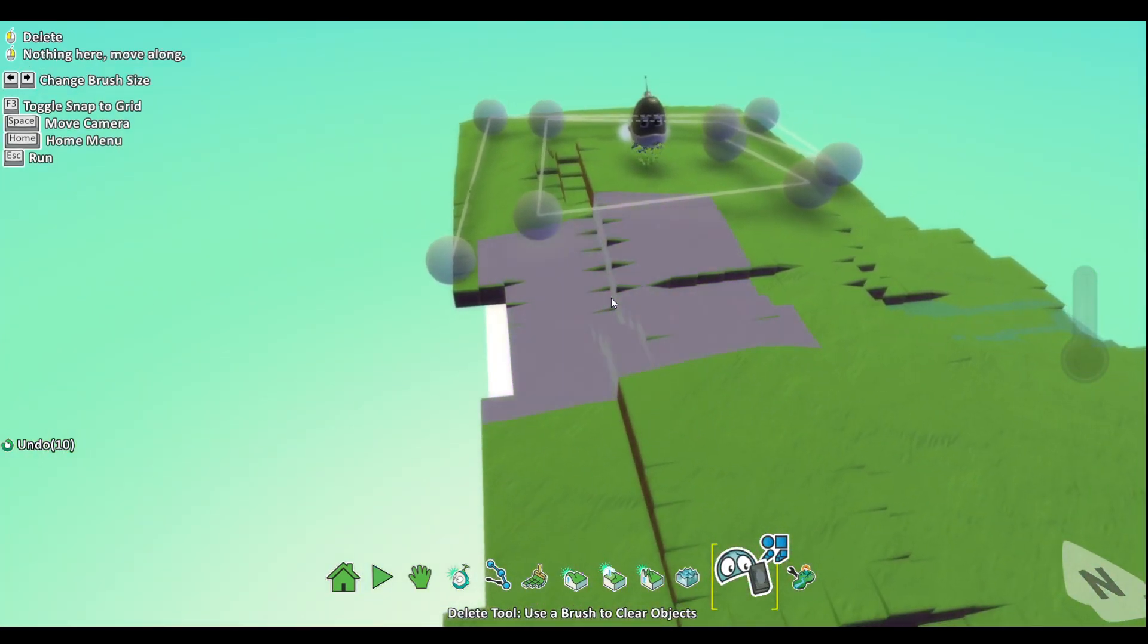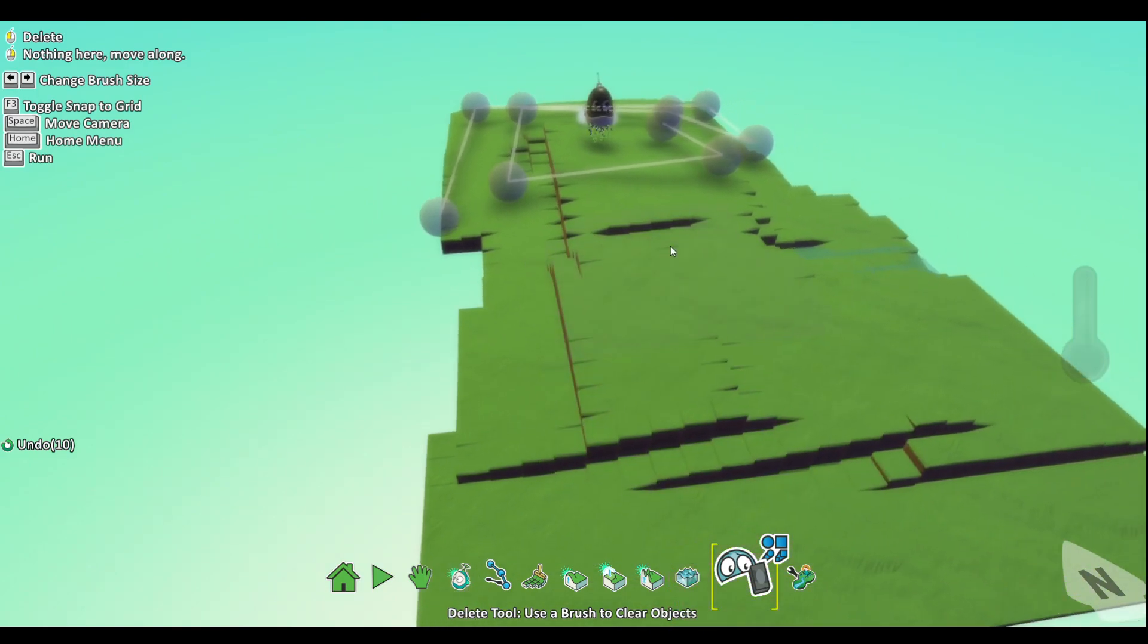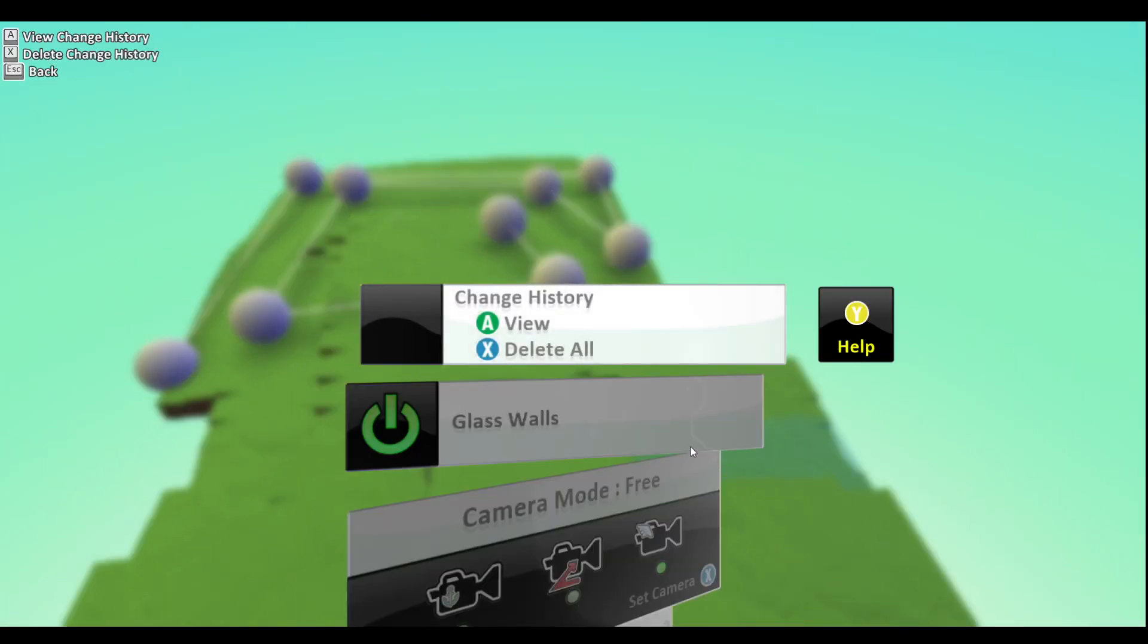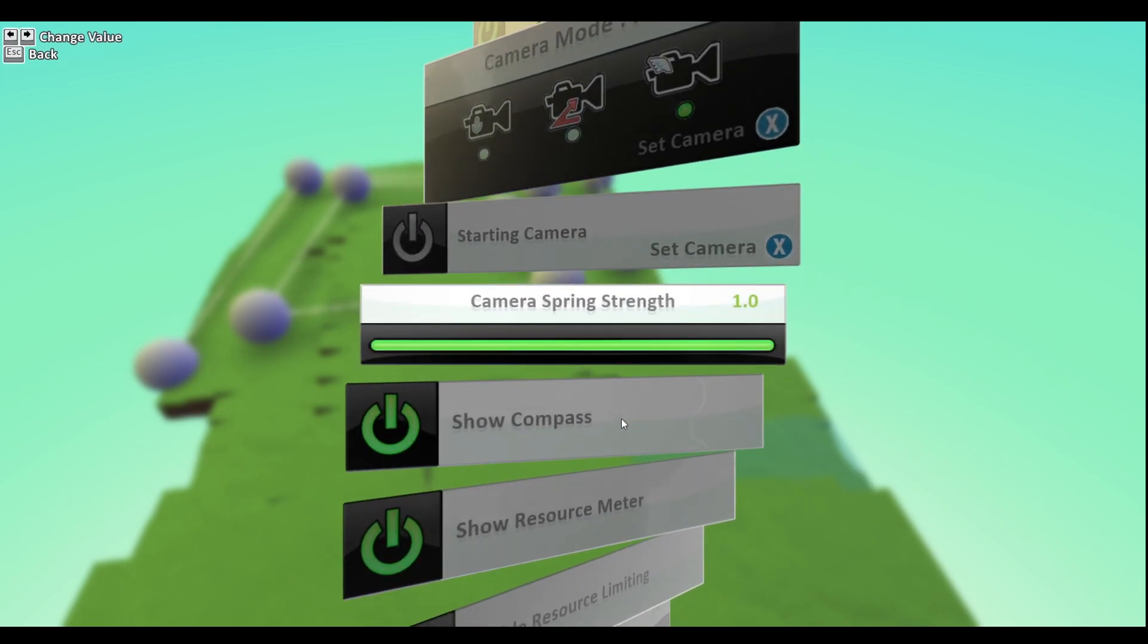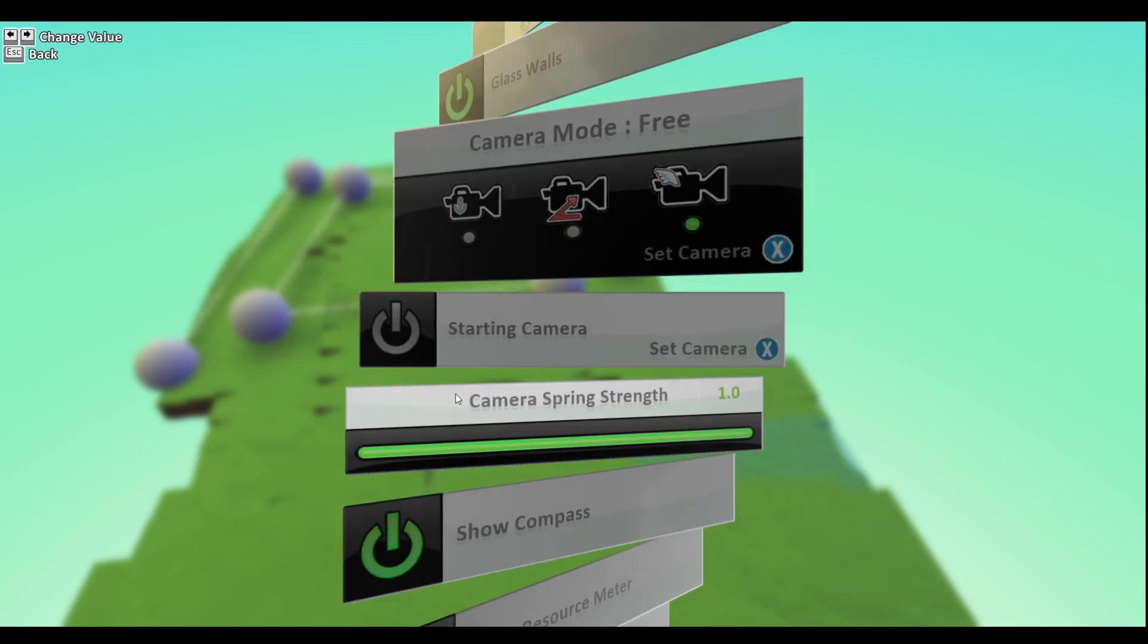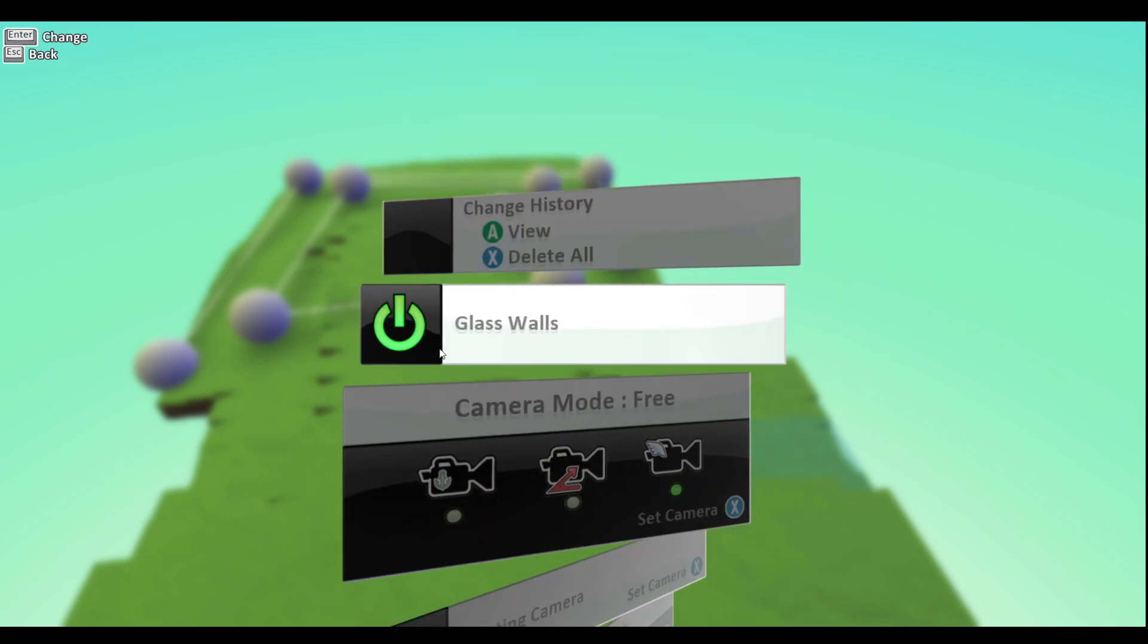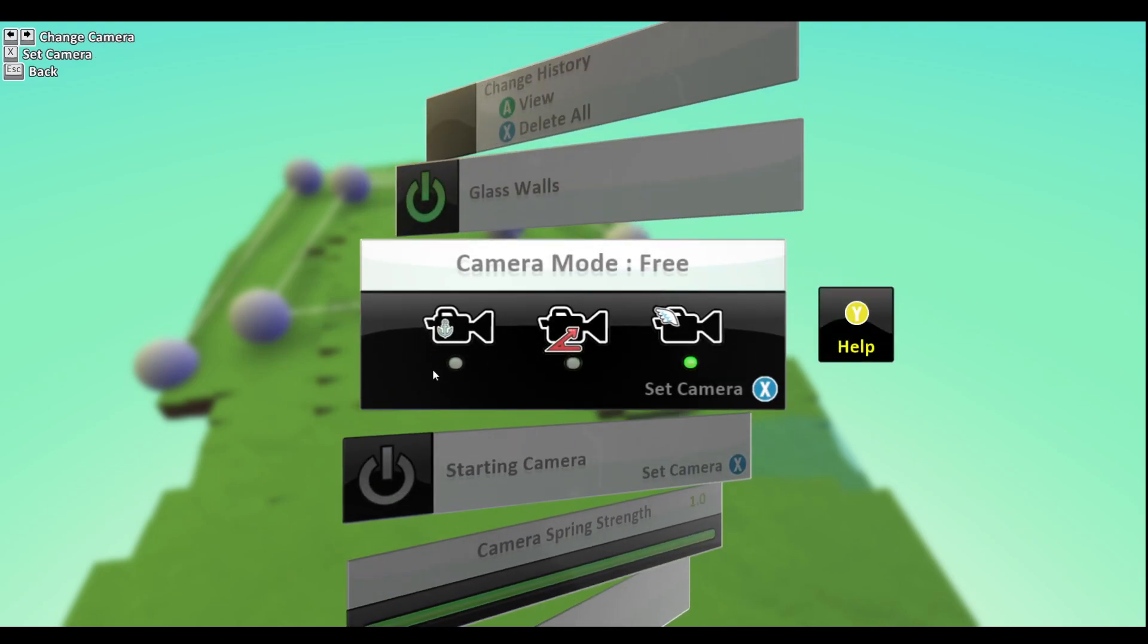This actually clears stuff. So like we can clear Kodu over here. And this is the world setting. So if you want your character to be able to go off, you can do glass walls. So yeah, if you want to go off your world, just click on glass walls.